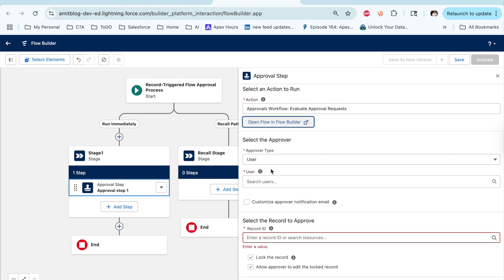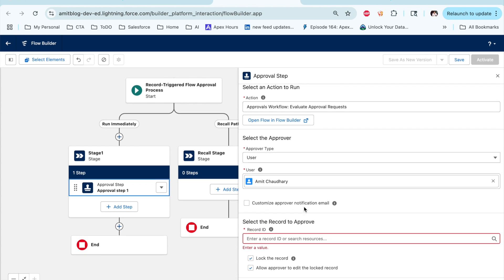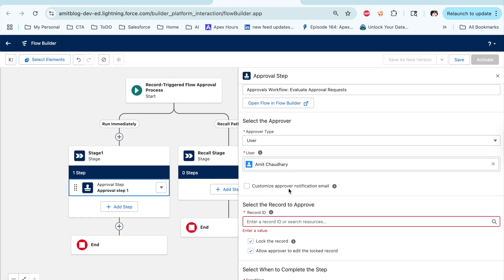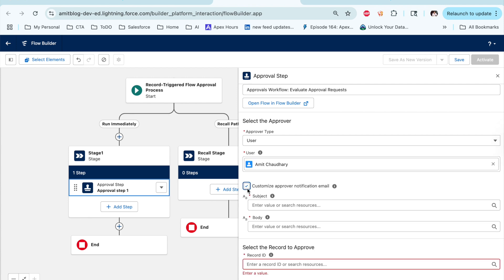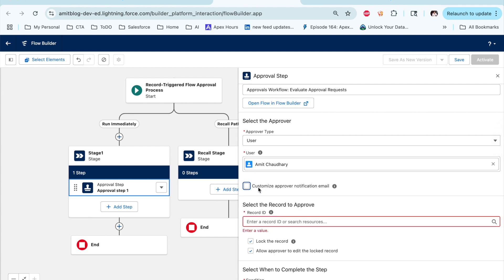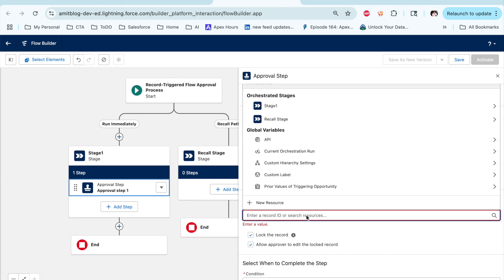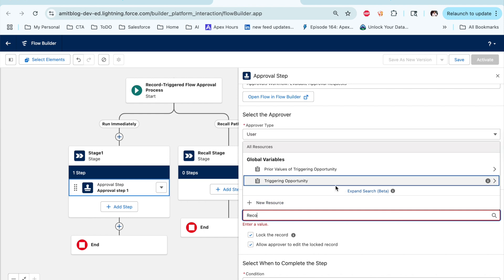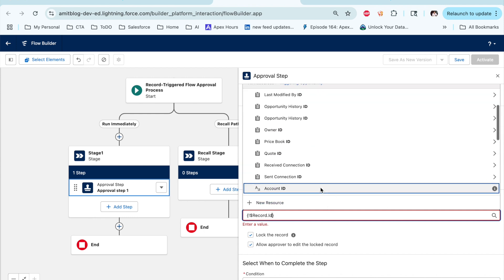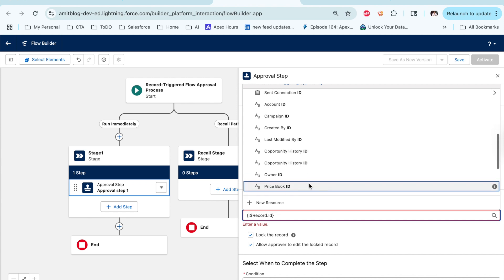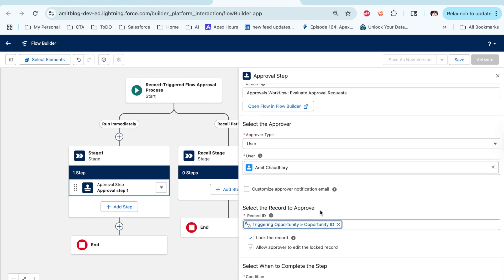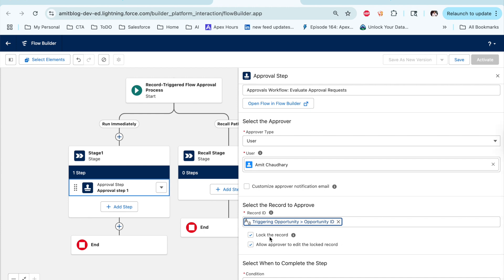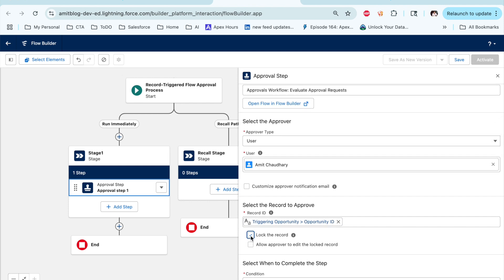The approval process will be submitted to whomever you select — you can select manually. Let's say I'm sending to Amit Chaudhary. You can send a custom email template if you want, but I'm using the standard. Then select the record you want to submit — let's say record trigger, then the ID, the opportunity ID — the same opportunity you are using. And if you want to lock the record, click on Lock. If you want to allow the approver to edit the record, you can allow it. Otherwise, just click Lock.